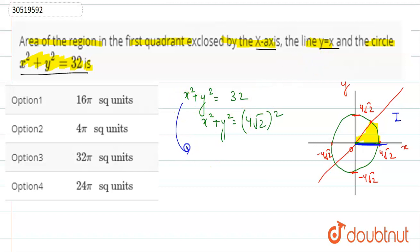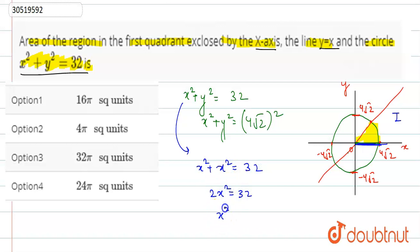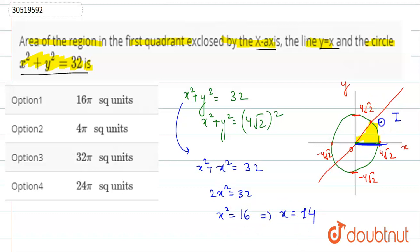Since y = x, substituting into the circle equation gives x² + x² = 32, so 2x² = 32, meaning x² = 16, so x = ±4. In the first quadrant x = 4, and since y = x, y = 4. So the intersection point is (4, 4), and the x-intercept of the circle is 4√2.